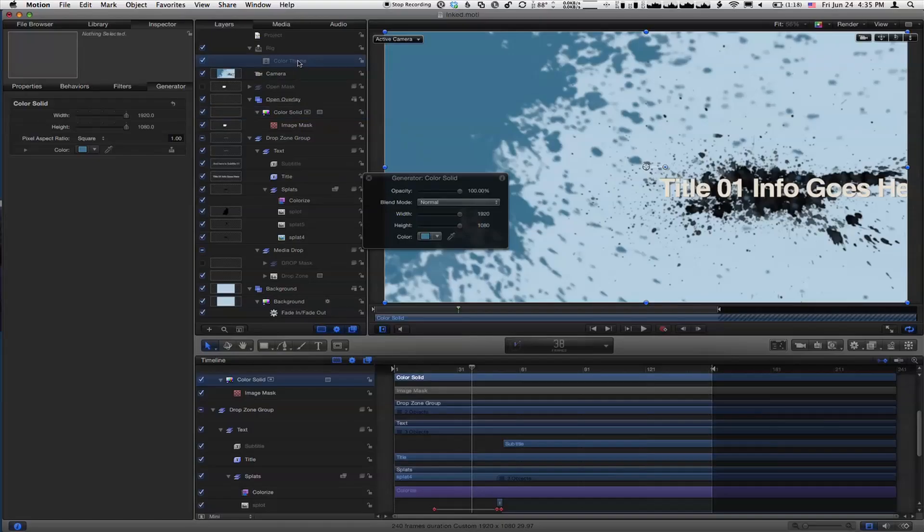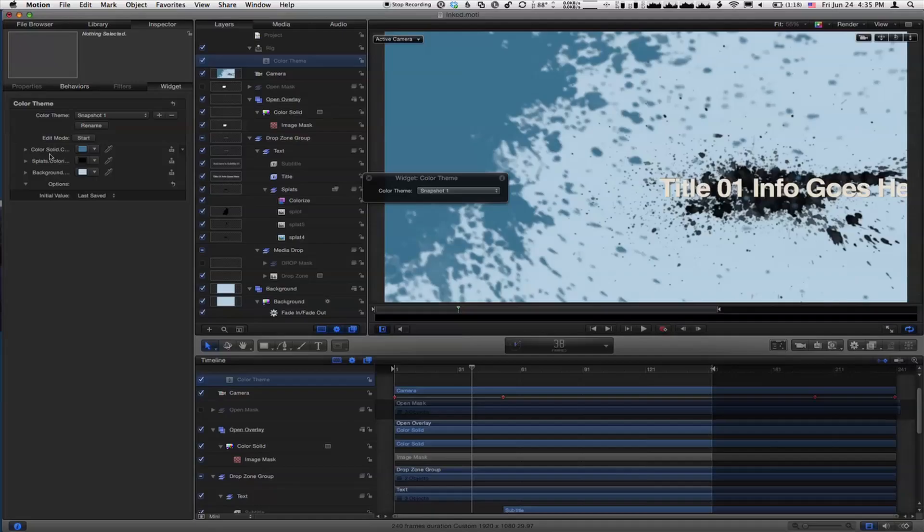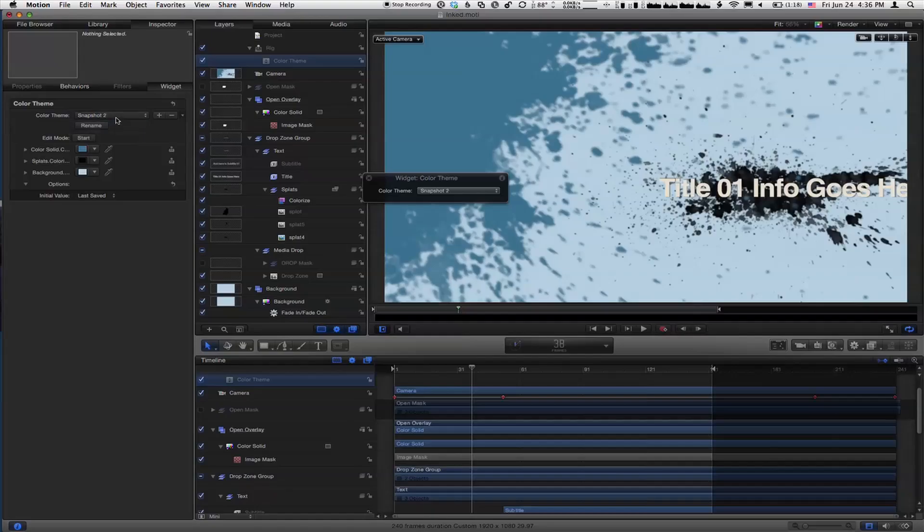So now, look in the widget inspector. We've got these three different parameters that are rigged to this widget called color theme. Now it's a pop-up menu. So it has states called snapshots. Each state is called a snapshot. And right now, that's the name. And they don't do anything.